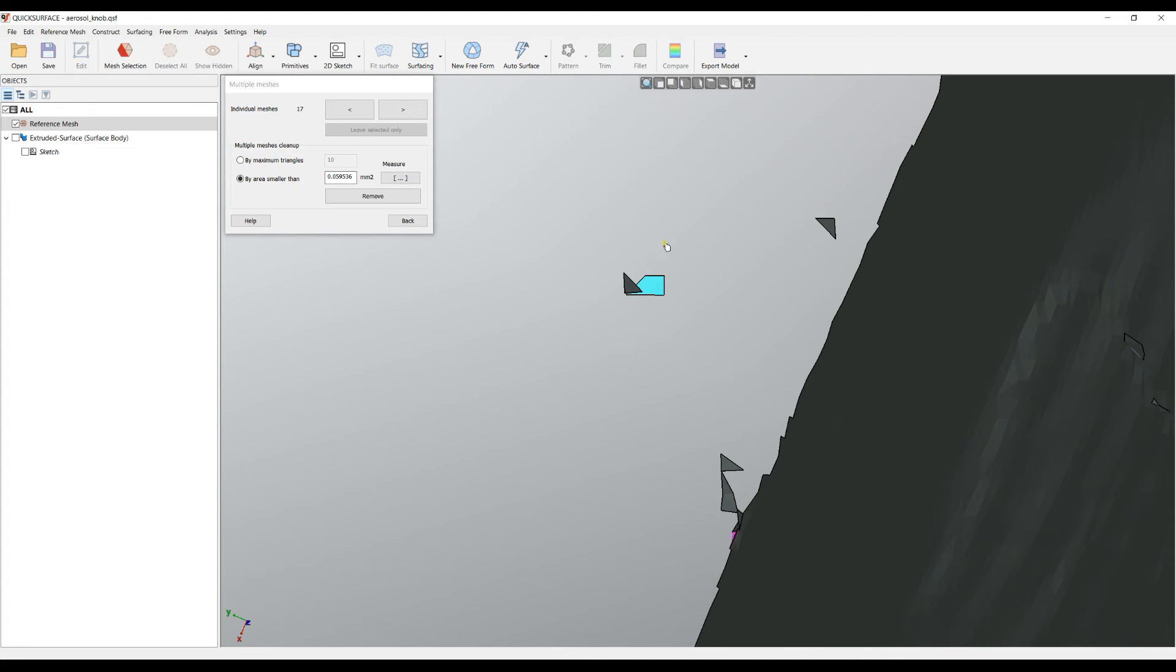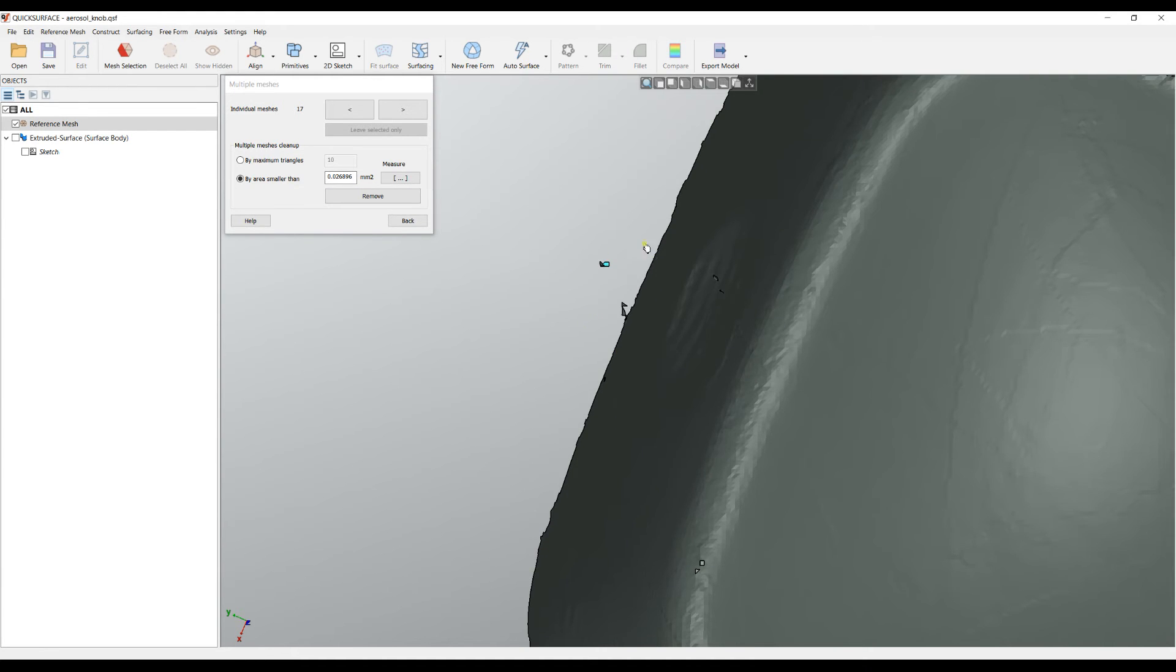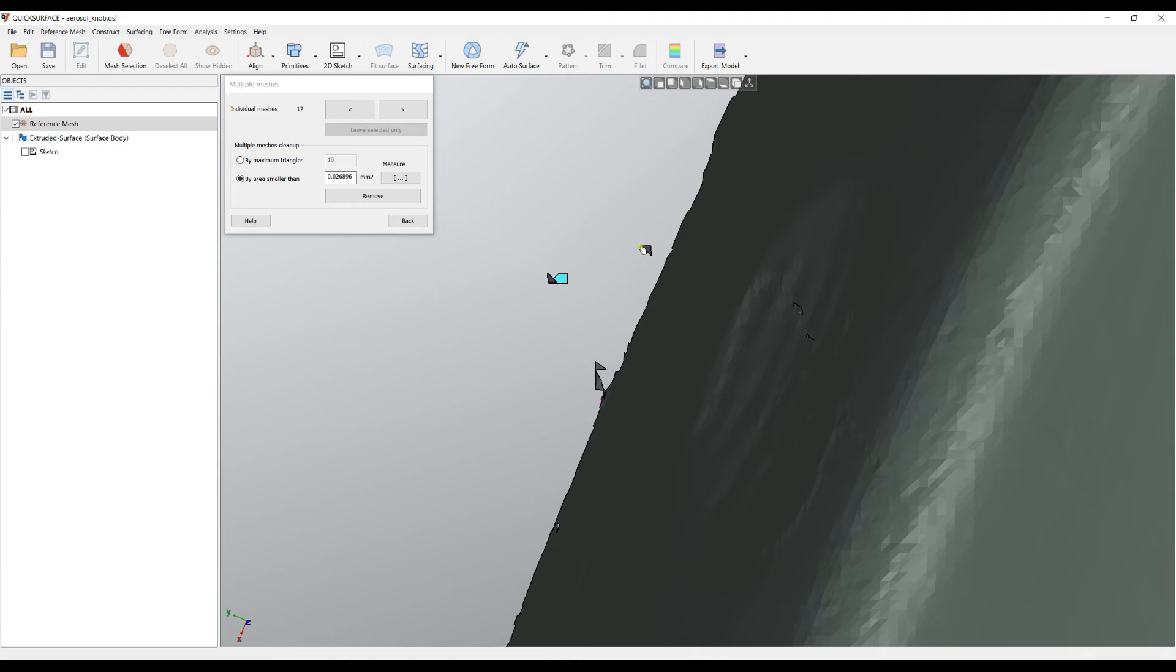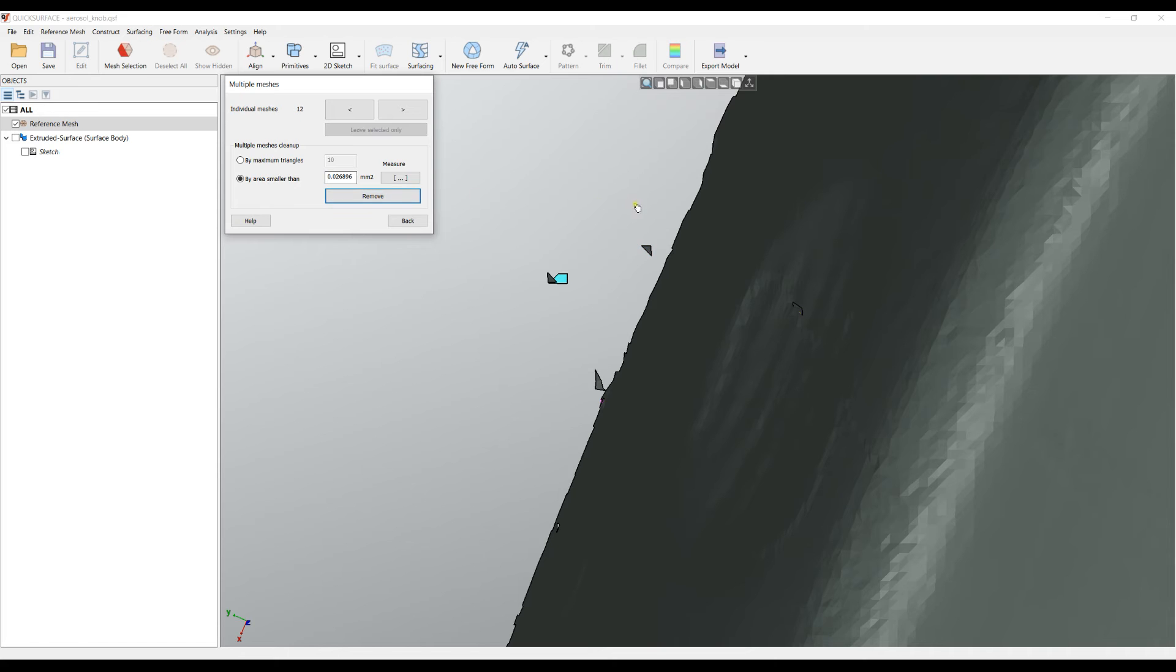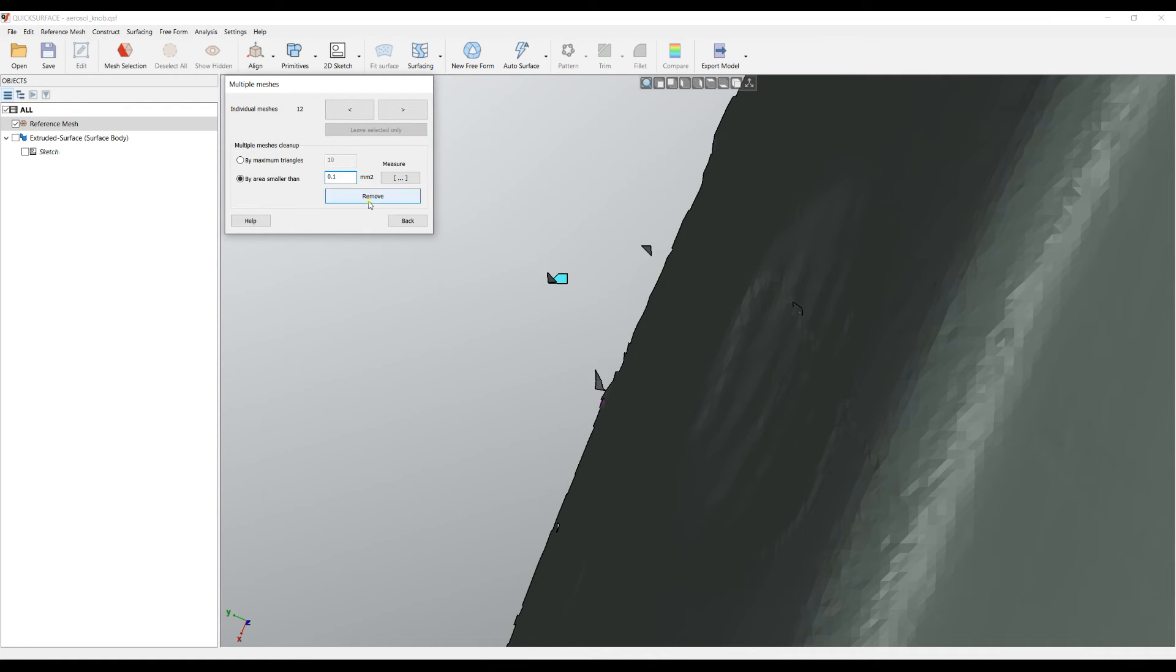If I click on an individual mesh it automatically updates and tells us the surface area of this individual mesh. In this case for example I can just select this one and if I press remove it will remove all the surfaces that have an area less than the given one. For example here I can say remove all the small individual meshes that have surface area less than 0.1 square millimeters.